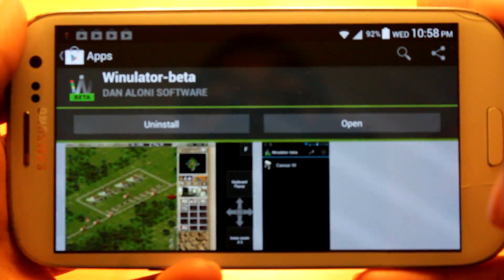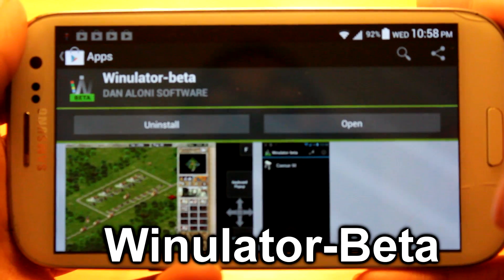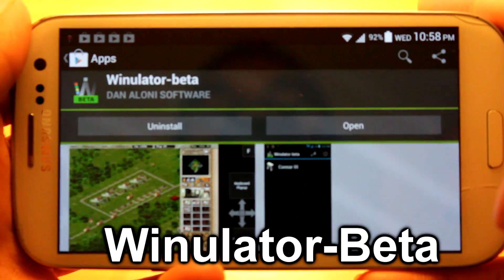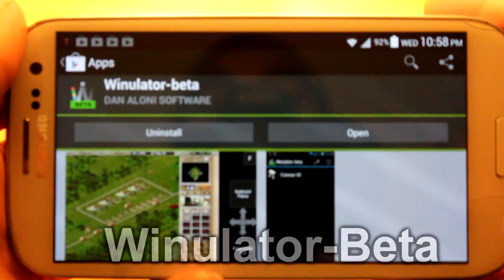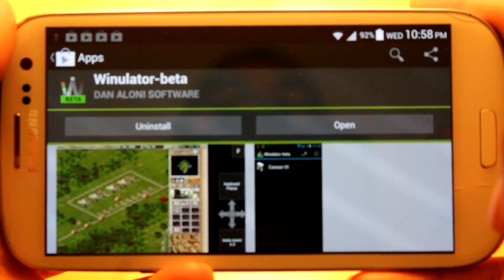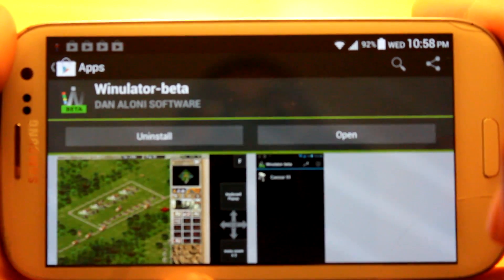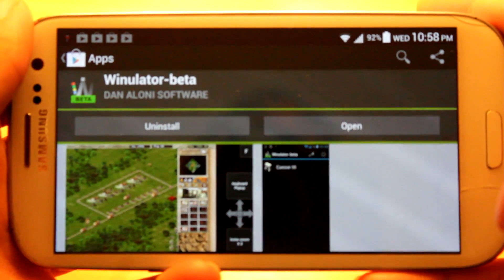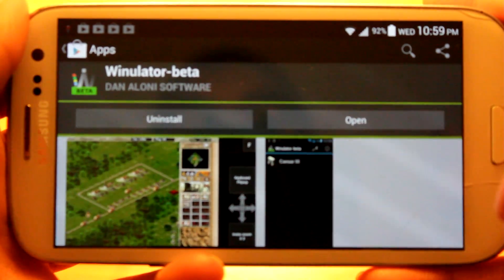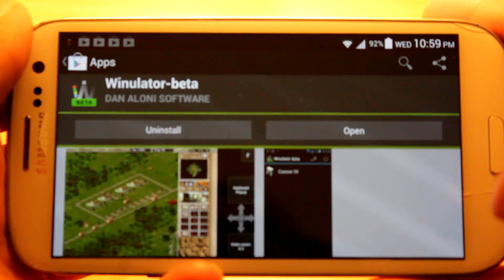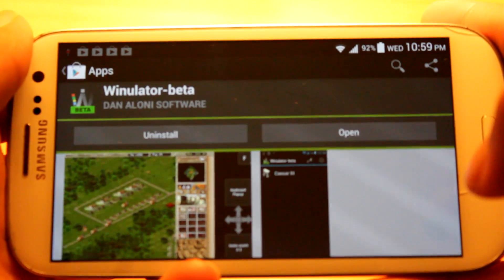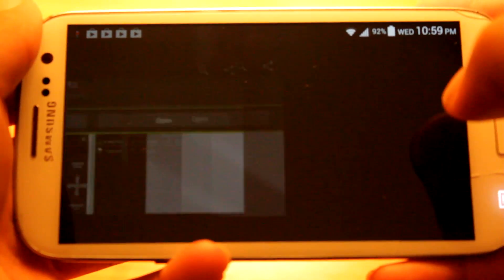Alright, so now what you want to do is download an app called Winulator Beta. It's available free within the Google Play Store. Now Winulator is basically an app that allows us to emulate old DirectX games made for older versions of Windows. So it's kind of like a Windows emulator mixed with a DirectX emulator. Pretty cool. So opening it up.